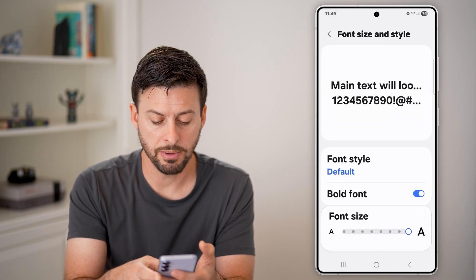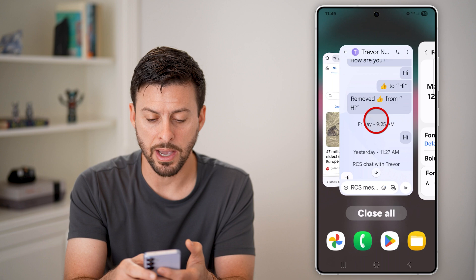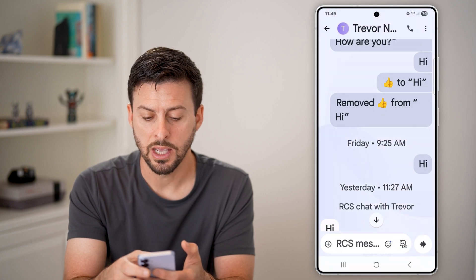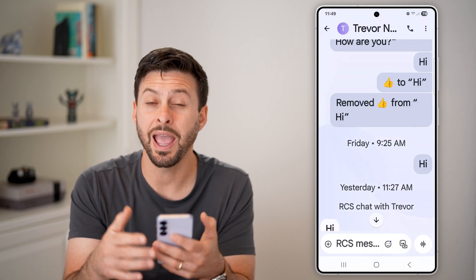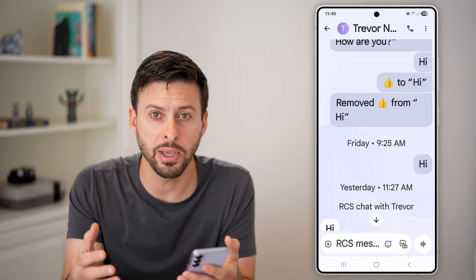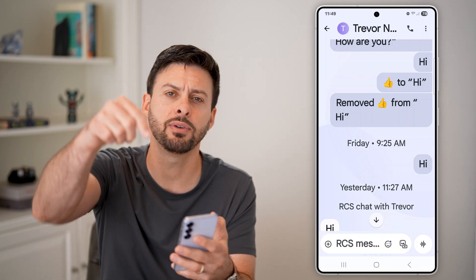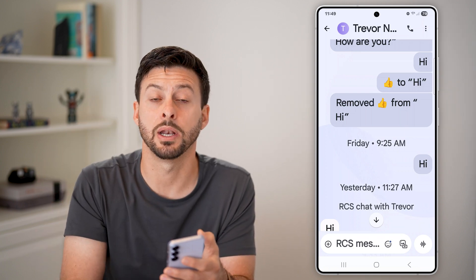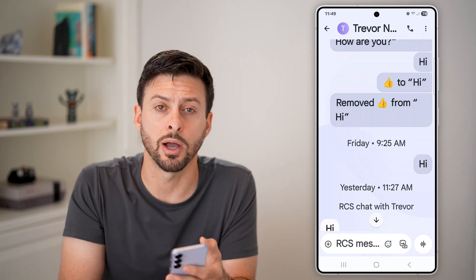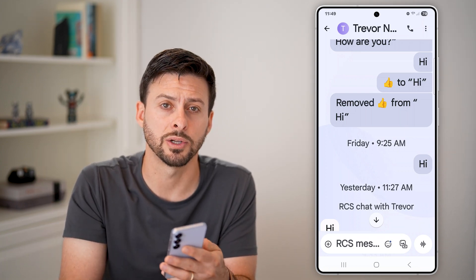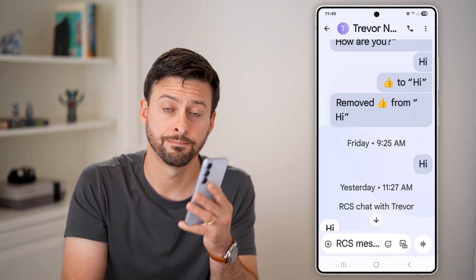And you'll be able to see when I go back to messages, they're bolded and a lot bigger than they were before. I hope this helps. If it did, hit the like button down below and leave a comment if you still have any questions. Thanks, guys.